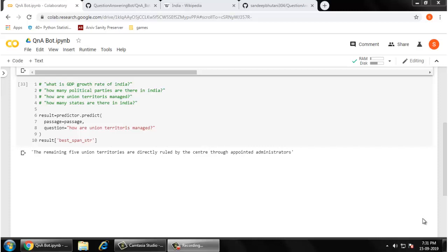Hey guys, welcome back. Today I'm going to show you some Python code using which you can actually create an answering machine. You can ask any natural language question, and your Python code is going to give you an answer from a paragraph that you supply to it.